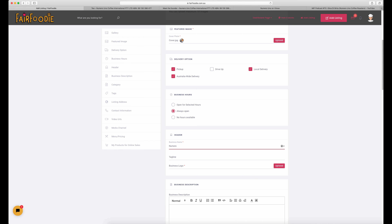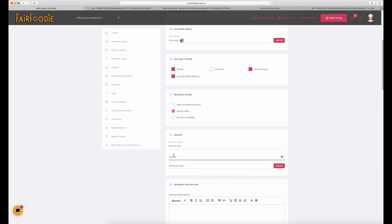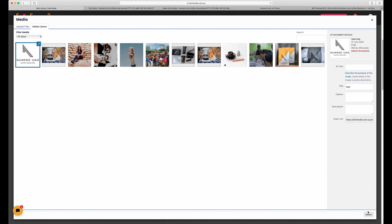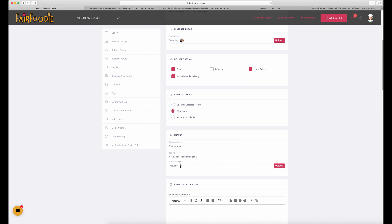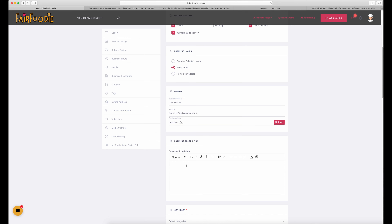Now we go into our business name. Our lovely friends at Numero Uno have allowed us to set up this profile for them today — really great coffee, I recommend. So we put in their business name first, and then the second line is for a tagline — something that really speaks to your customers about your brand. And then upload your business logo as a JPEG or PNG file.